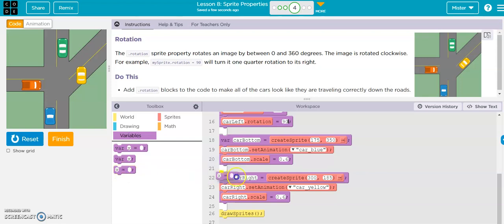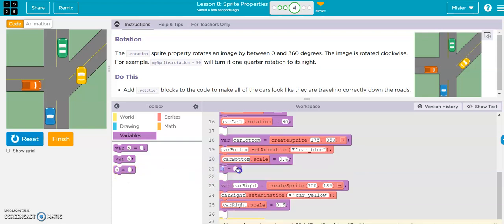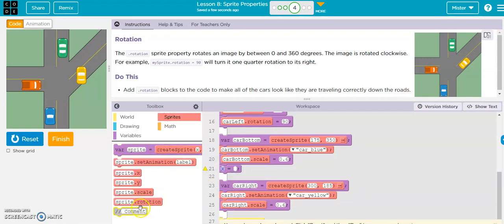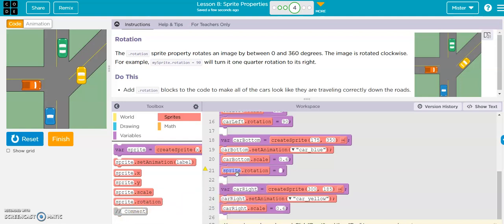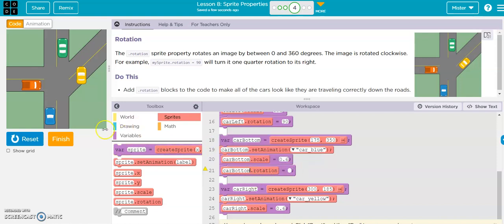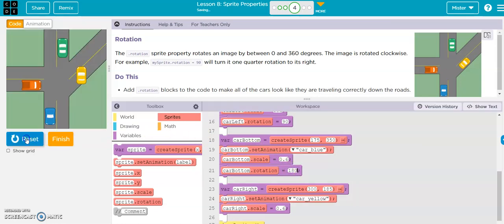Variable, sprites rotation, car bottom, and this one needs to go all the way around, so that's 180 degrees. There it is.